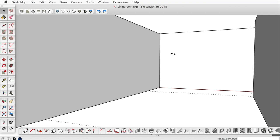In our next video, let's take a look at creating the window in the space here.